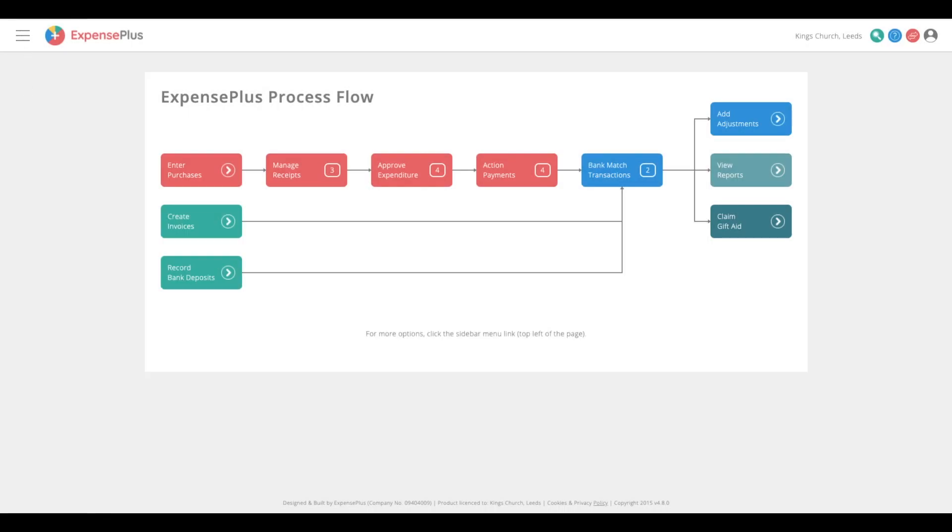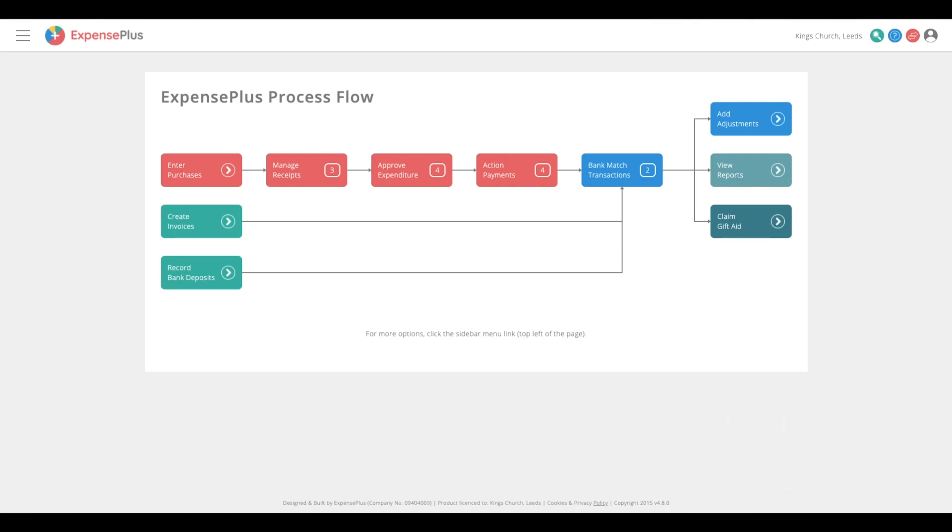As a member of your charity or church's finance team, ExpensePlus will soon become your favorite tool to use when managing finance on a week-by-week basis. This video will provide a brief overview of what your weekly workflow might look like.